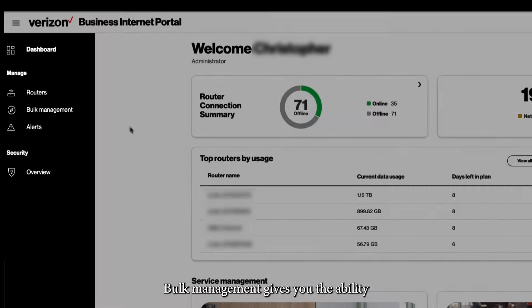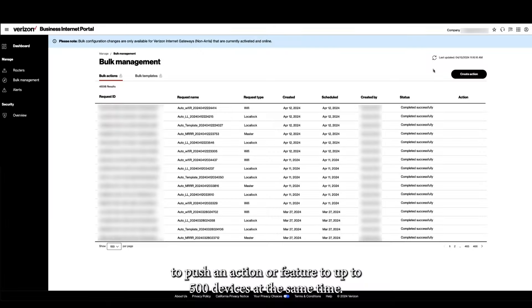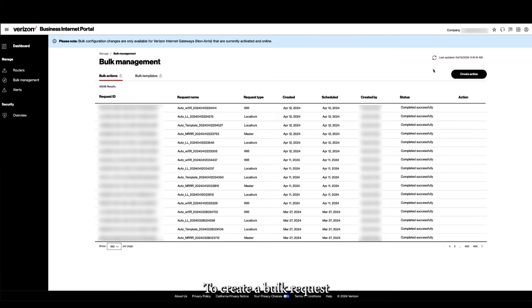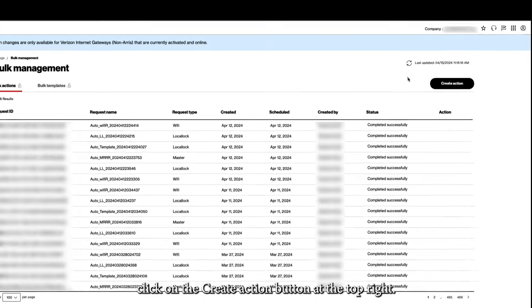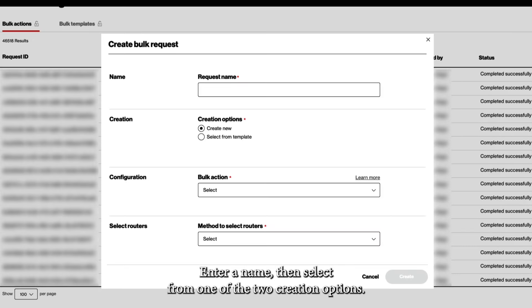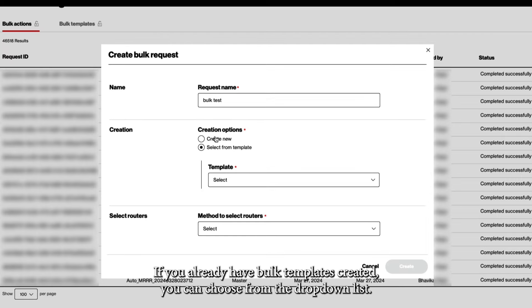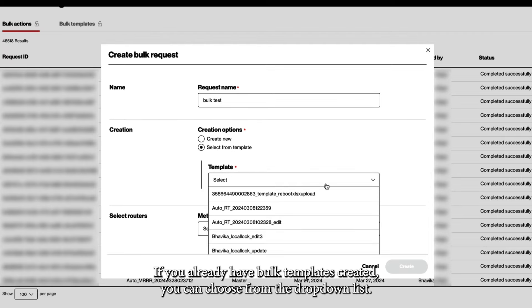Bulk management gives you the ability to push an action or feature to up to 500 devices at the same time. To create a bulk request, click on the Create Action button at the top right. Enter a name, then select from one of the two creation options. If you already have bulk templates created, you can choose from the drop-down list.